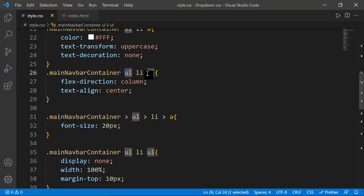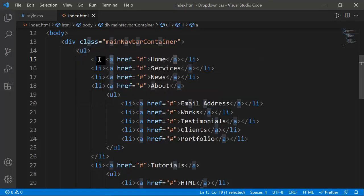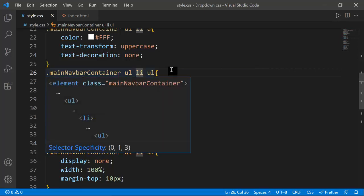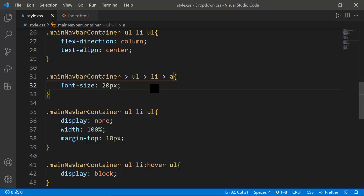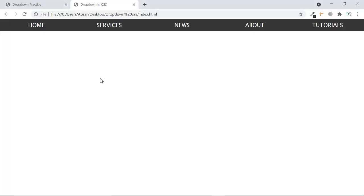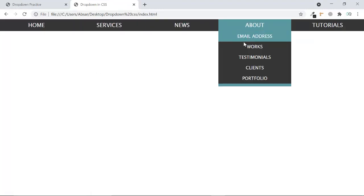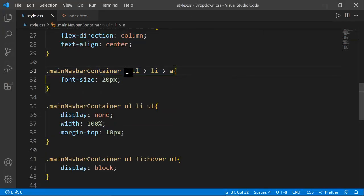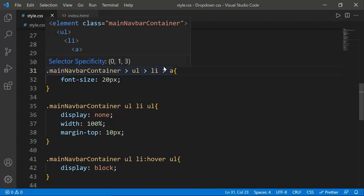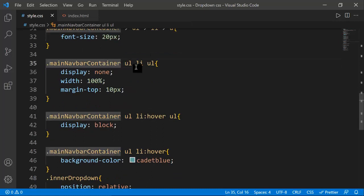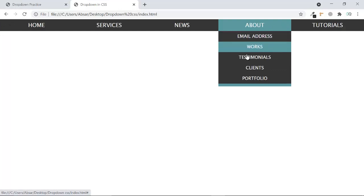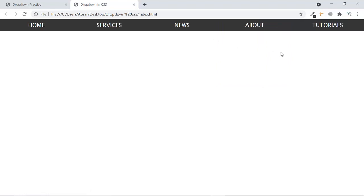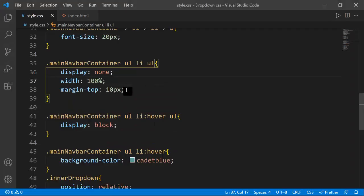Then we target the anchor tags — setting color to #fff (white), text-transform uppercase, text-decoration none. We target the nested ul within li and set flex-direction column and text-align center. We also set font-size specifically using a targeted selector, and set the nested ul elements to display none.